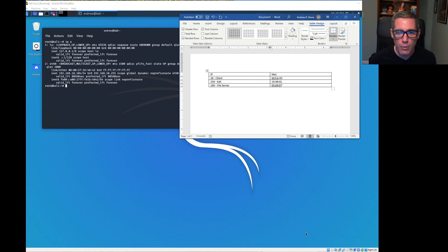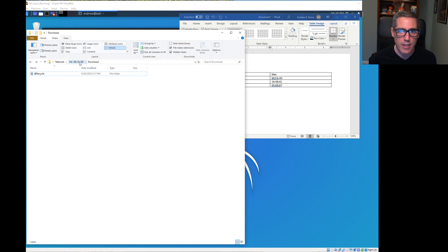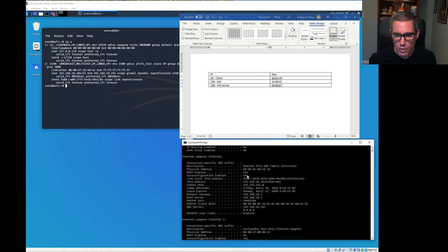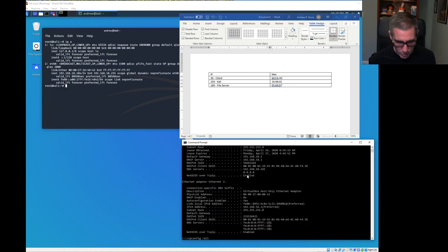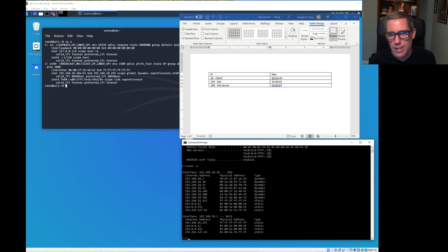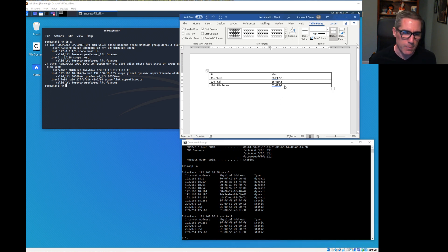We also have a file server at 192.168.18.180. According to our Windows ARP table, if we do an ARP -A, we can see that 180 is 0569.D7. So we have three systems.